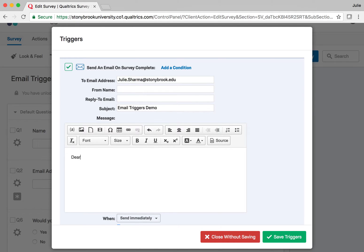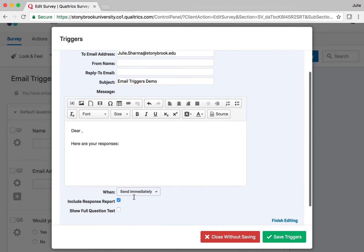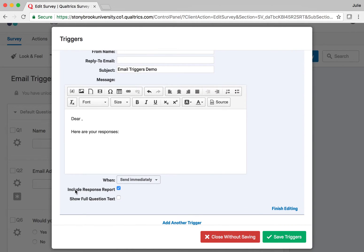I'm going to say 'Dear' and then I want to add their name in, so we'll do that. And then I'll say 'Here are your responses.' The easiest thing you can do is if you scroll down and check the box 'Include Response Report.'